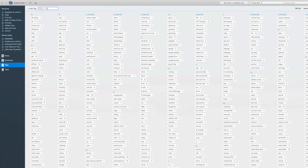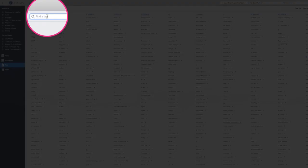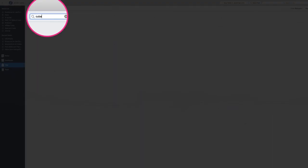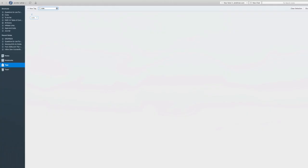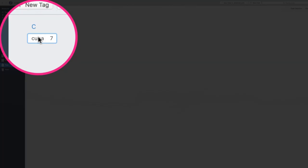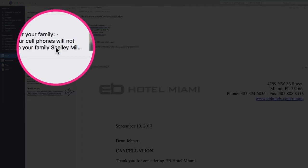And while we're here I'm just going to show you that I'm going to search for a tag. I'm going to type in Cuba and up popped Cuba. And so I'm going to click on that.